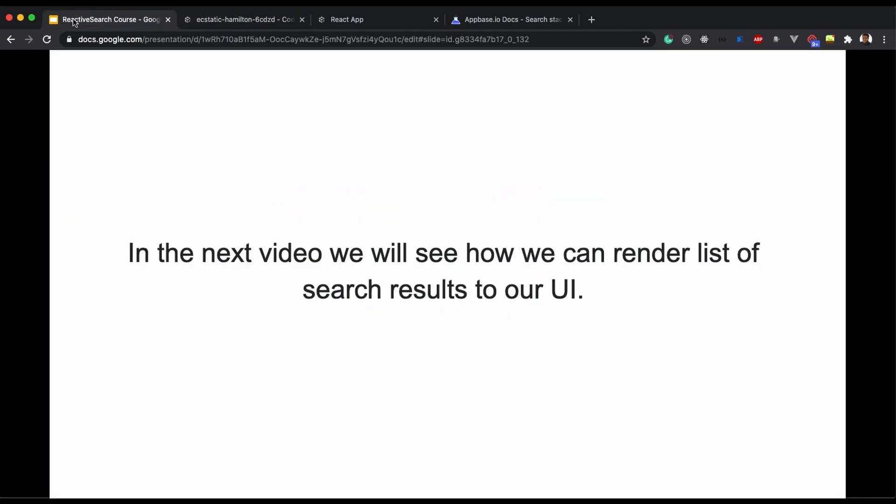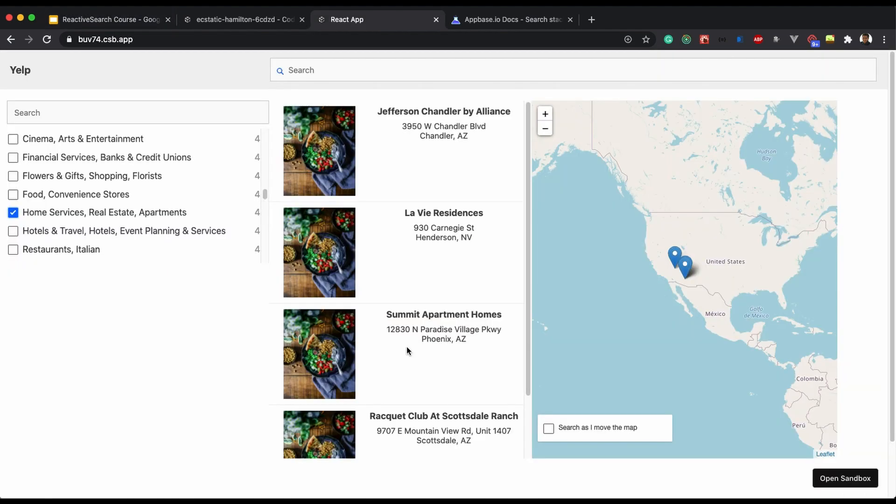So that is done and that's all for this video. In the next video we will see how we can render the list of search results. Thank you.